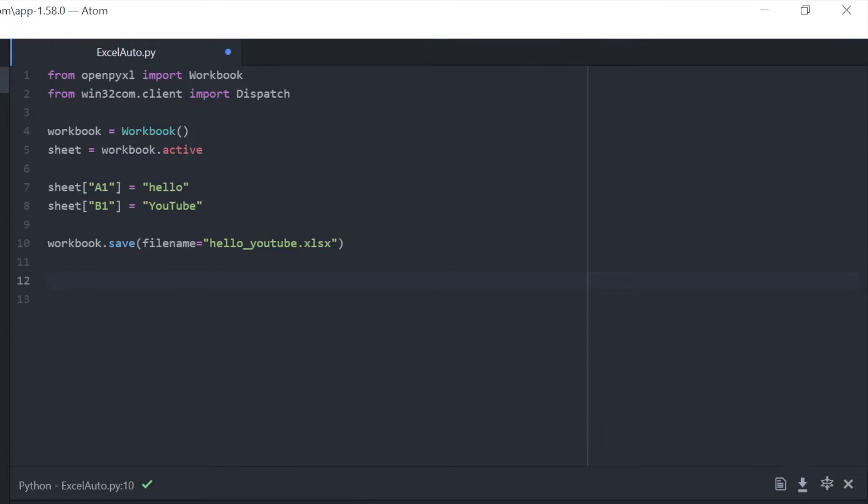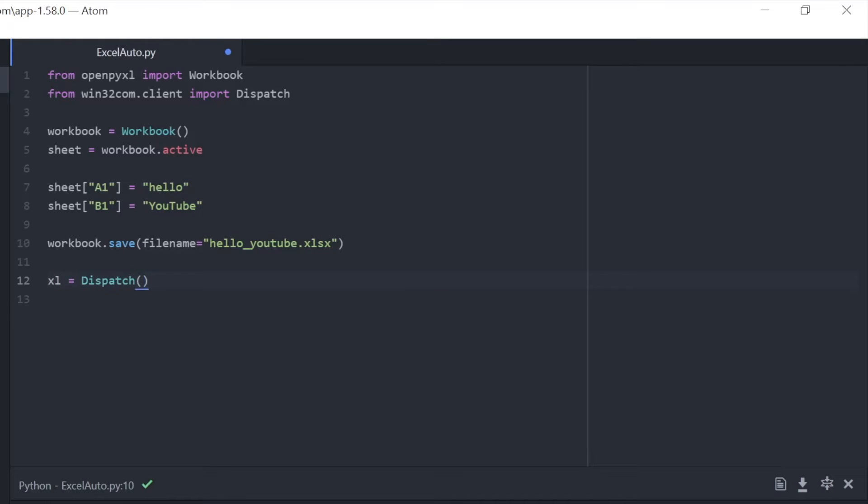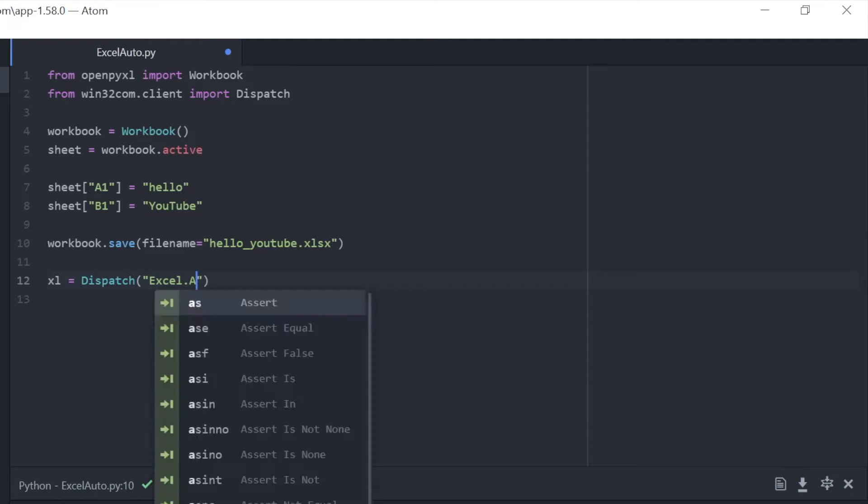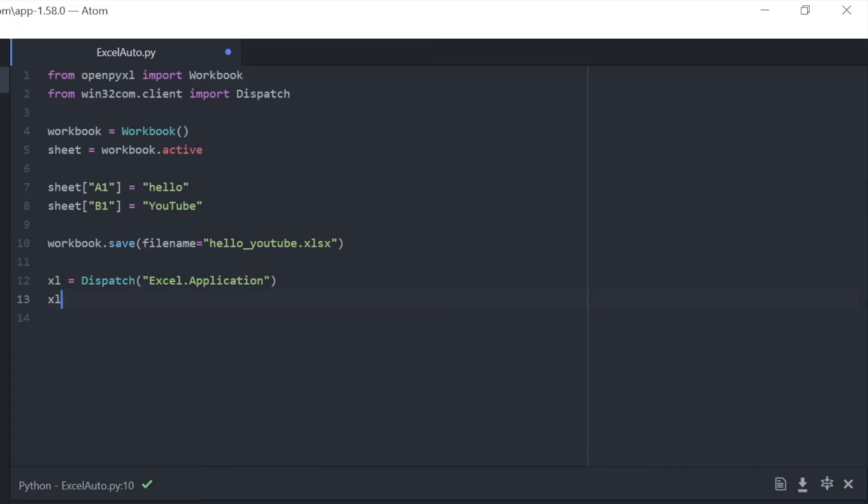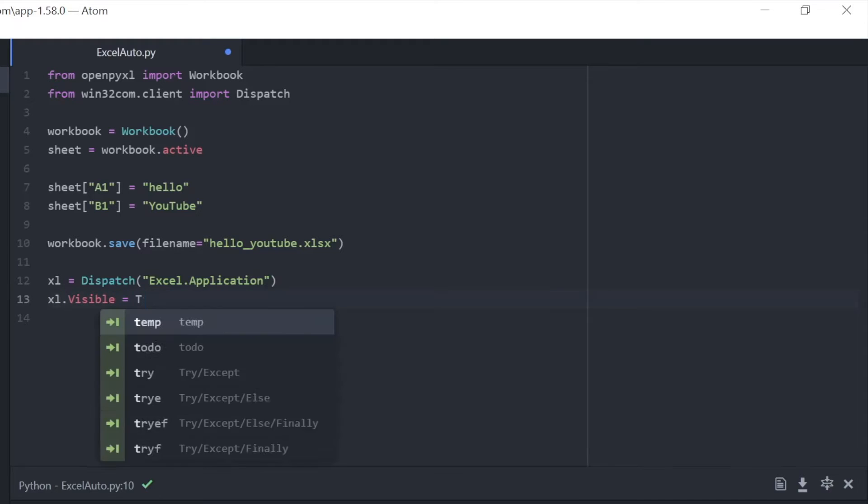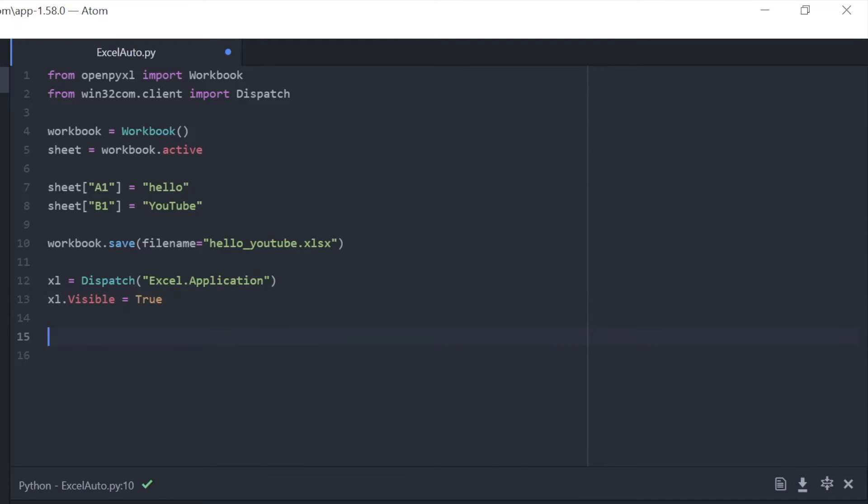But now we need to look at how we can automatically open up this Excel file from our text editor as well, without actually having to manually do it. So we need this script here. We're going to use the variable Excel and make that equal to the dispatch of the Excel application. And we need to make it visible. So we just have that Boolean, that true.